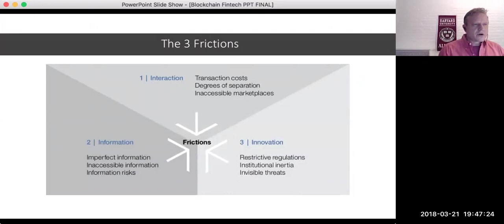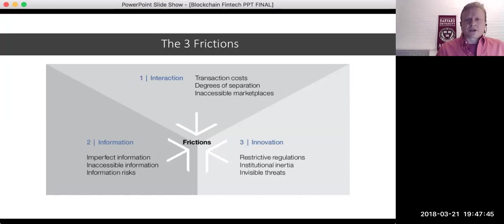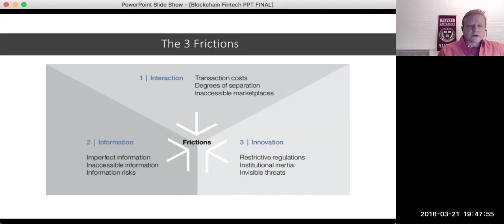There are three frictions that blockchain in finance is going to help with. First, on the interaction side, it can decrease transaction costs — you reduce the degrees of separation between a transaction. On the information side, information stops becoming siloed, so everyone gets to see the same thing at the same time instead of waiting for disconnected information. On the innovation side, we still have restrictive regulations to be mindful of, which blockchain purists won't be happy about, but we'll also be able to deal with invisible threats — specifically new startups coming into the space against more established banks.